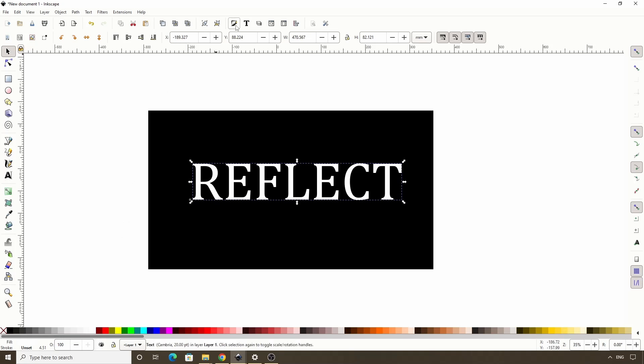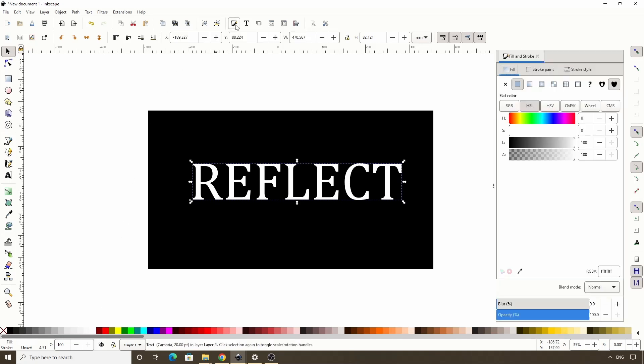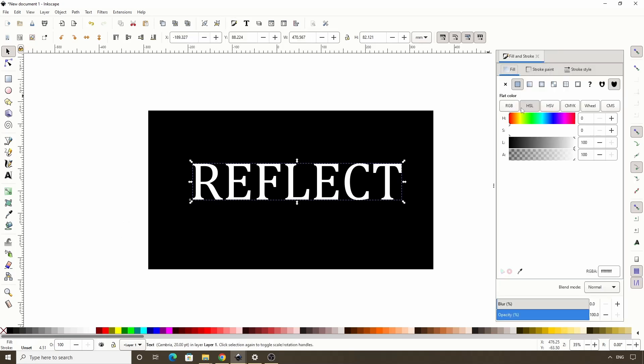Let's put it on top of the background and turn it white for the moment. Then let's open the fill and stroke dialog by clicking this button in the commands bar. I'll give the text a light blue fill.